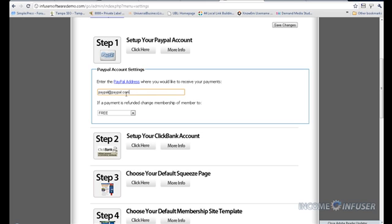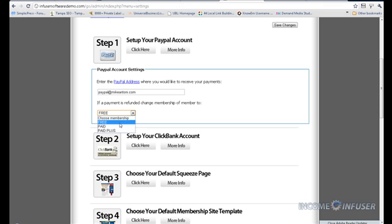So like for me, I think mine is PayPal at Mike and Tony dot com, so I would just type that in. That's it. Whatever your PayPal email address is, type it right here. If the payment is refunded, go ahead and make sure it says free. And that's really it for Step 1.